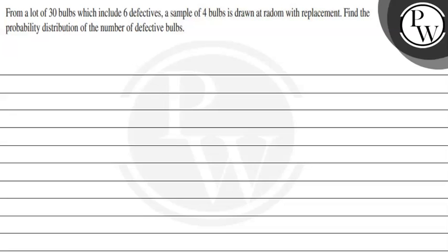Hello, let's see the question. The question says: from a lot of 30 bulbs which includes 6 defectives, a sample of 4 bulbs is drawn at random with replacement. Find the probability distribution of the number of defective bulbs.